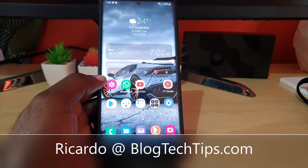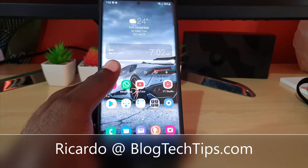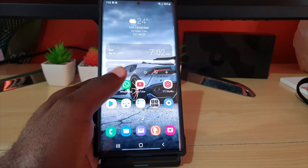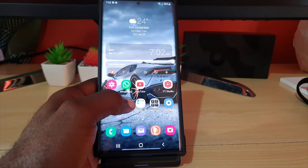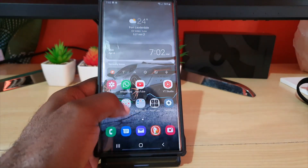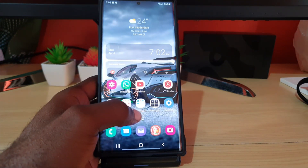Hey guys, Ricardo here and welcome to another Blog Tech Tips. In today's tutorial I have the Samsung Galaxy S22 Ultra, and I will show you how to use the Screen Write feature. Screen Write is a feature that uses the S Pen and is basically a more advanced version of screen capture, in that you can make annotations and notes on your screen.